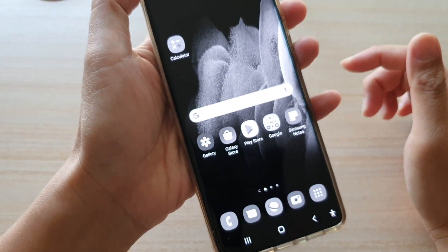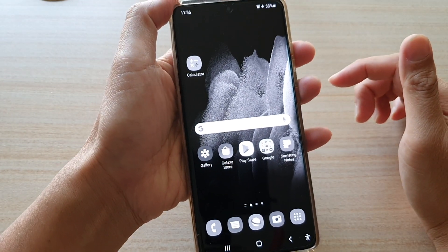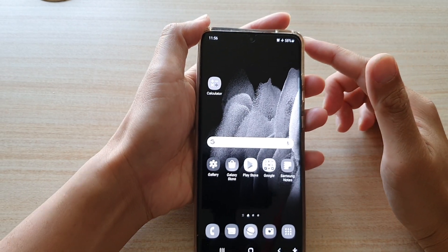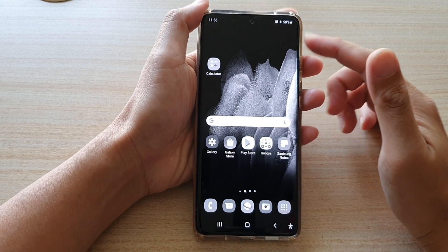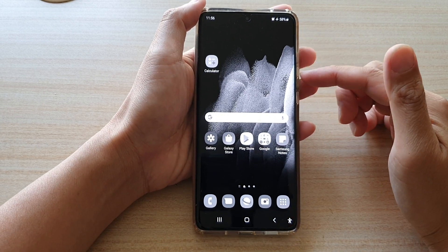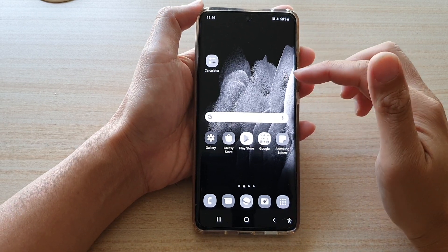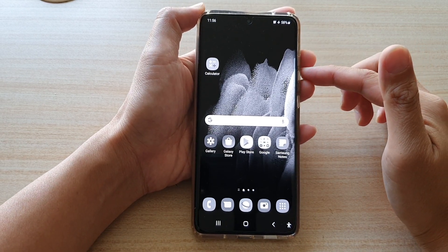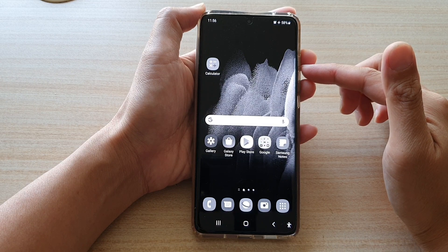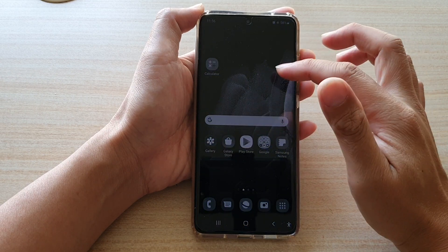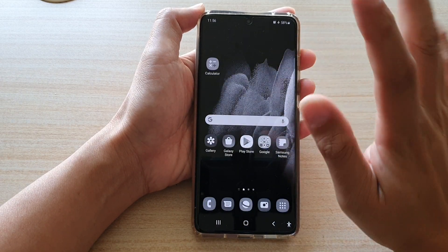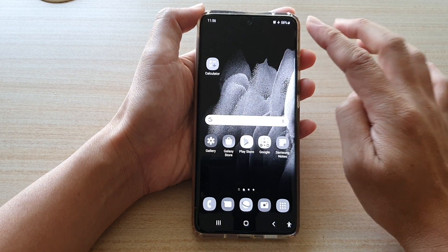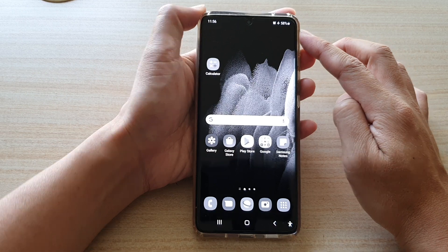Hi, in this video we're going to take a look at how you can fix the black and white or grayscale screen on your Samsung Galaxy S21 series. I'm going to show you four different solutions you can try out to fix this problem.